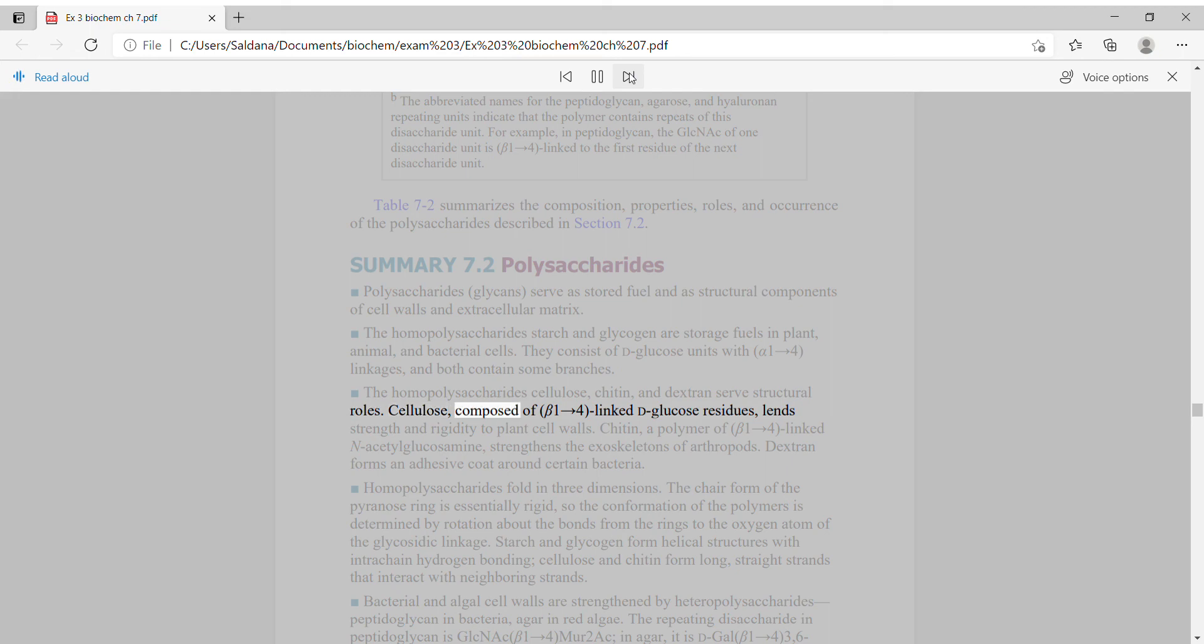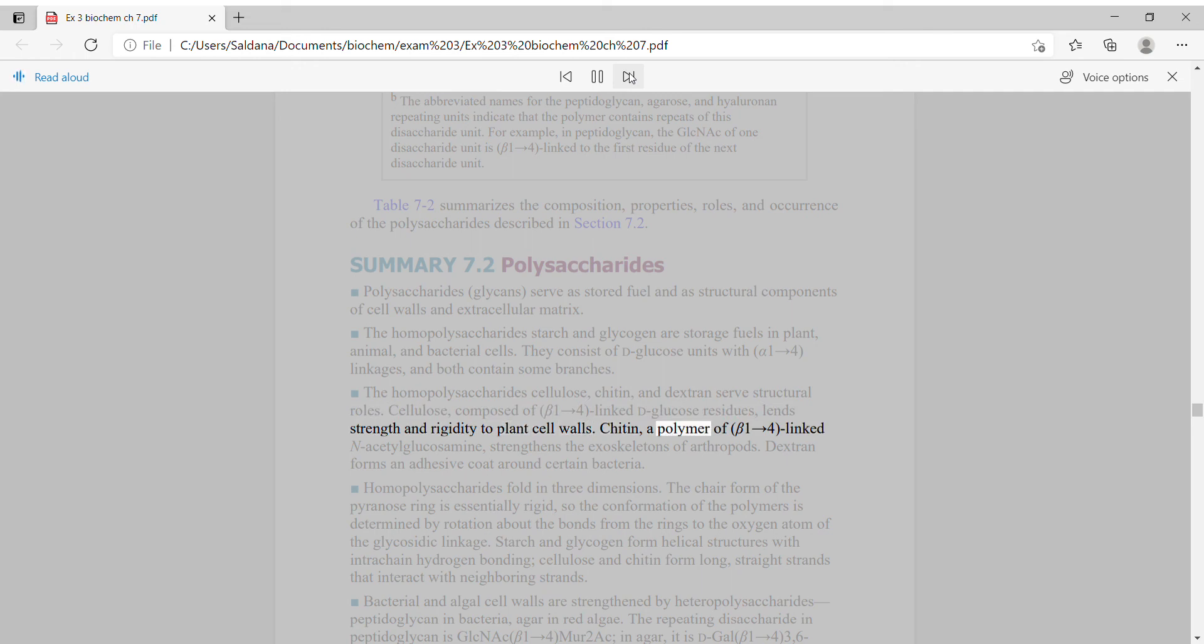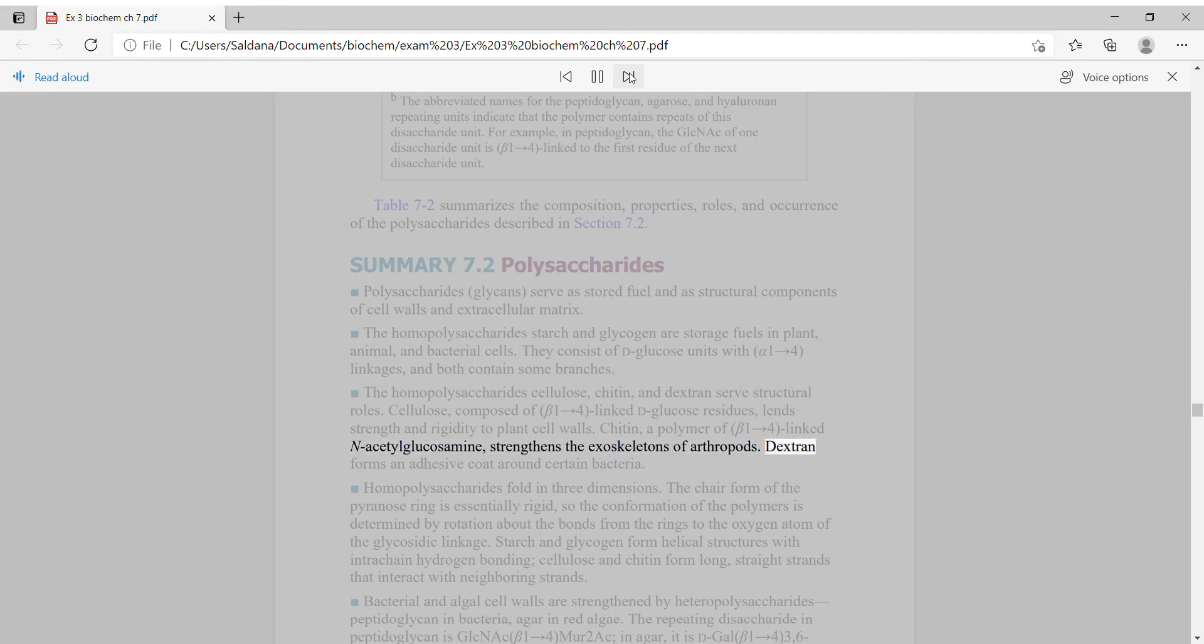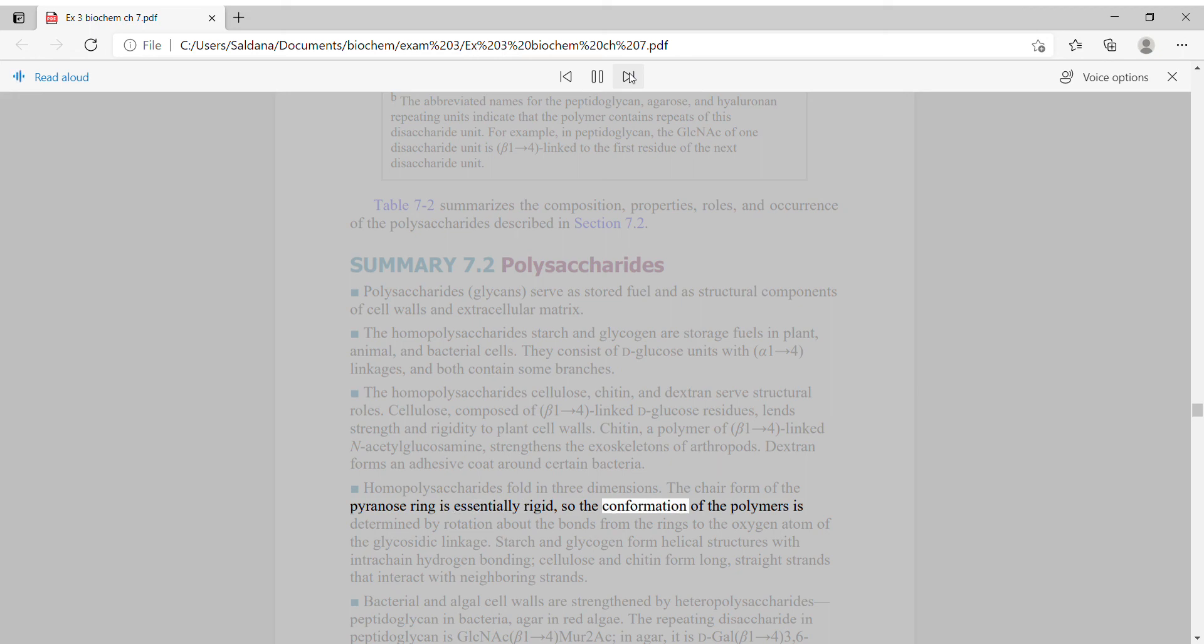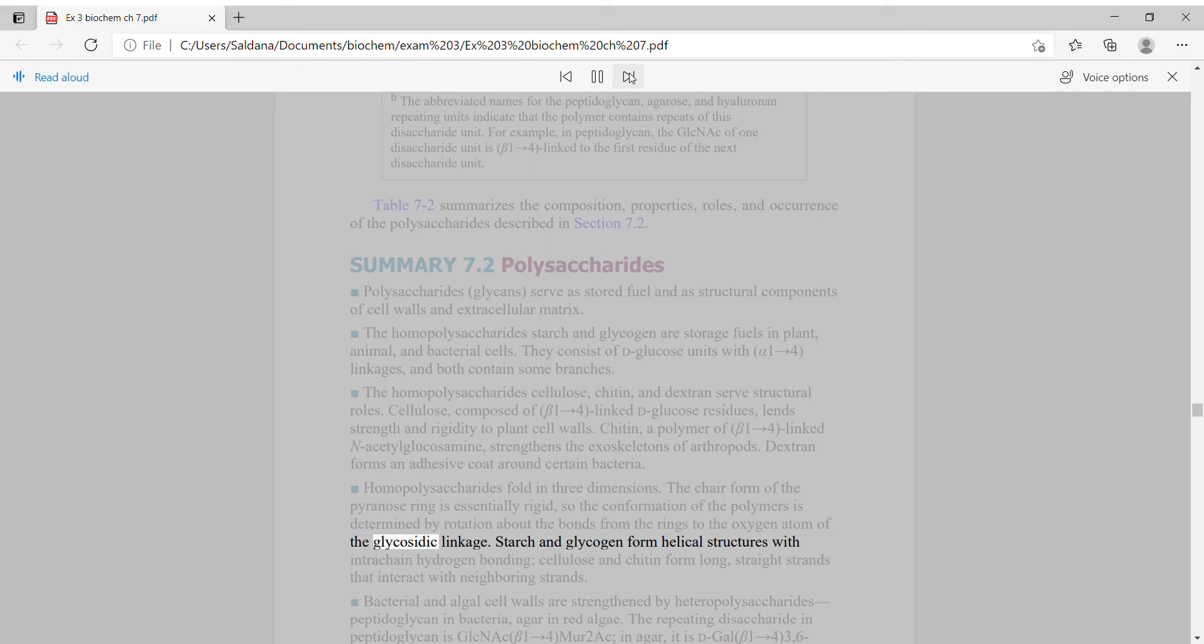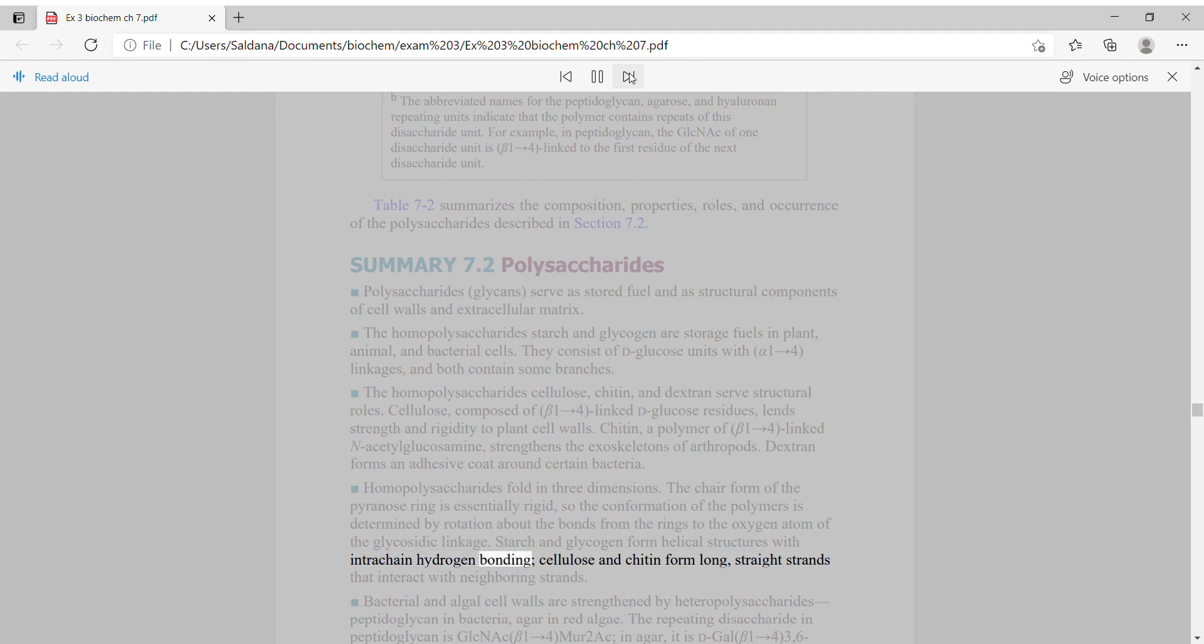Cellulose, composed of beta-1,4-linked D-glucose residues, lends strength and rigidity to plant cell walls. Chitin, a polymer of beta-1,4-linked N-acetylglucosamine, strengthens the exoskeletons of arthropods. Homopolysaccharides fold in three dimensions. The chair form of the pyranose ring is essentially rigid, so the conformation of the polymers is determined by rotation about the bonds. Starch and glycogen form helical structures with intrachain hydrogen bonding. Cellulose and chitin form long, straight strands that interact with neighboring strands.